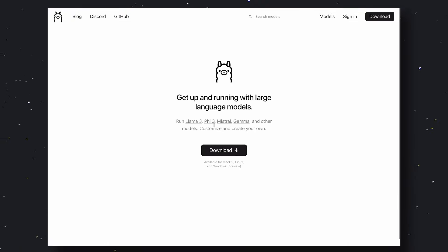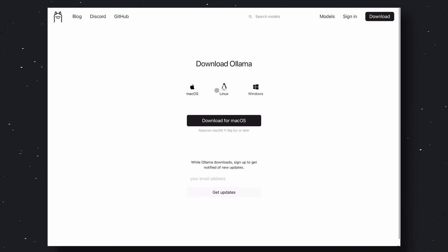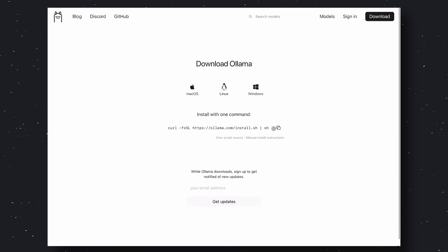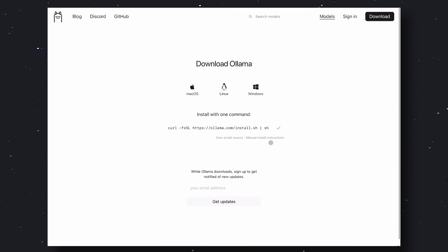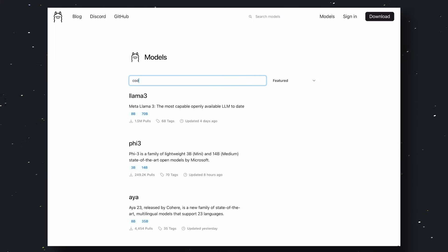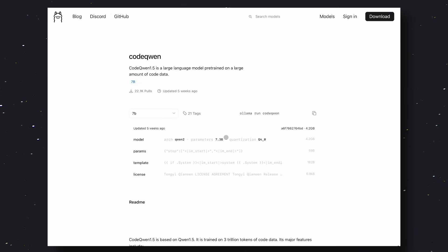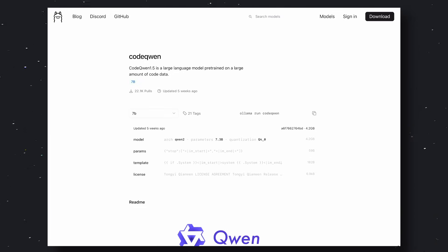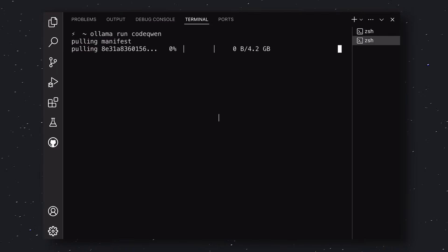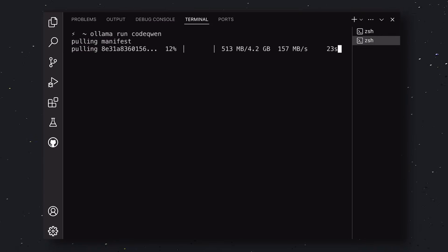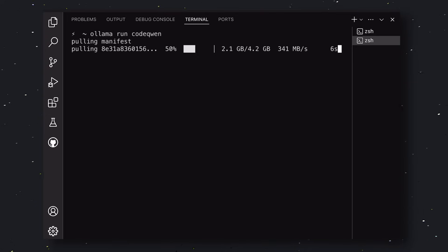First, head over to OLAMA. Click on the Download button, choose your operating system, and get it installed. Once done, go to the Models page. Search for CodeQwen, and you'll find this model. Open it, and you'll see this page. Now, all you need to do is copy this command, paste it in your terminal, and run it. Once you do that, OLAMA will download and install the model. This will take some time based on your internet and machine configuration.